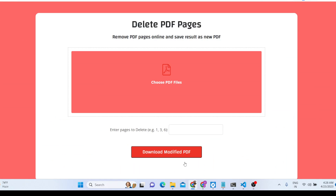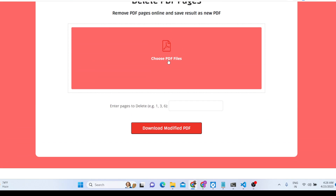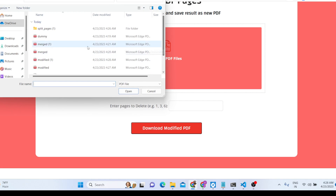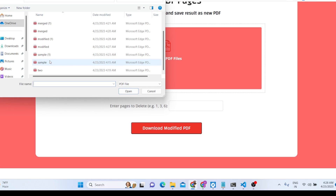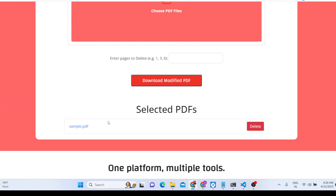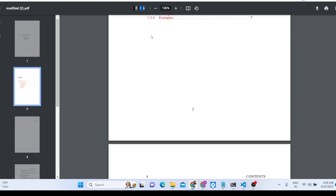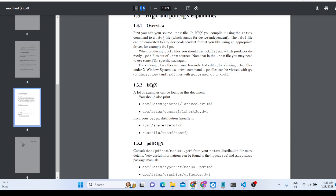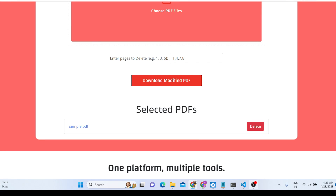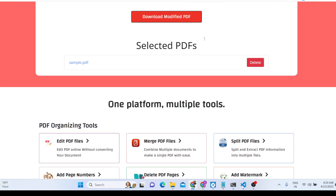Next is the Delete Pages tool. Select a file — for example sample.pdf, which contains 10 pages. Enter the page numbers you want to delete, separated by commas: page 1, page 4, page 7, and page 8. Click delete and those four pages will be removed, leaving six pages. Those four pages are successfully deleted.